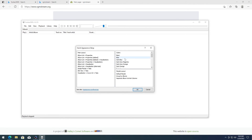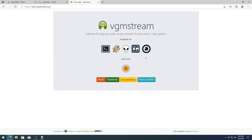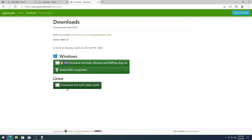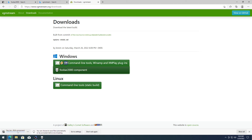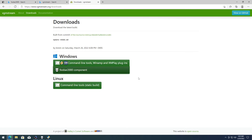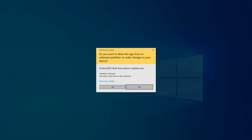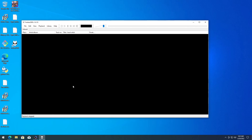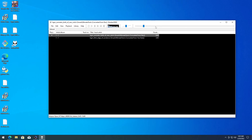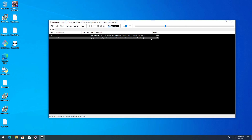You can customize foobar2000 however you want. Go to the VGMStream page and download the foobar2000 component. Once it's done, click on it, click OK, and restart foobar2000. Now if you just drag your audio files in, both of them will sit there and play. This one works — let's try the other one from YouTube — and that works too.